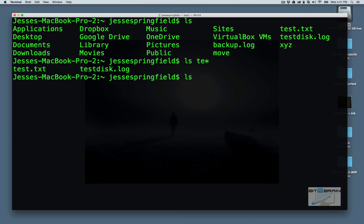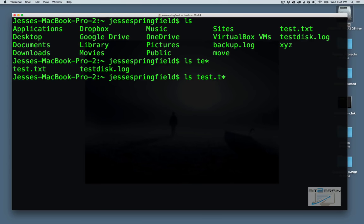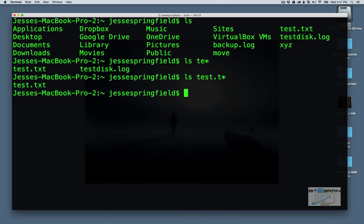We can use regular expressions and wildcards to help us out. So this will come up, all the results that come up with TE and then whatever. So we see test.txt. We see testdisk.log. Now, let's say we go a little further.